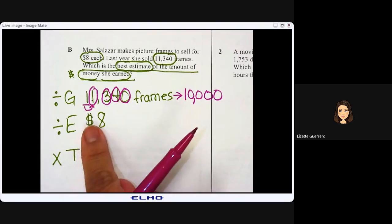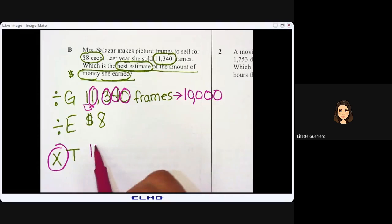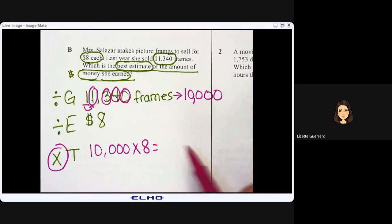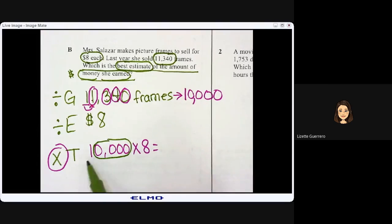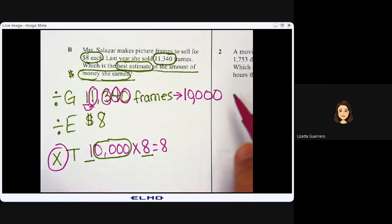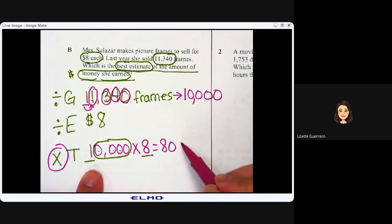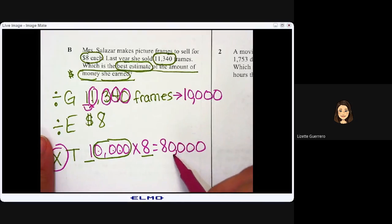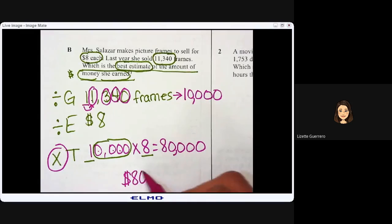I'm going to multiply 10,000 times 8. Circle your trailing zeros. Multiply 1 times 8, which equals 8, then bring over the four trailing zeros — ones, tens, hundreds, thousands — attaching four zeros. My answer is eighty thousand dollars.